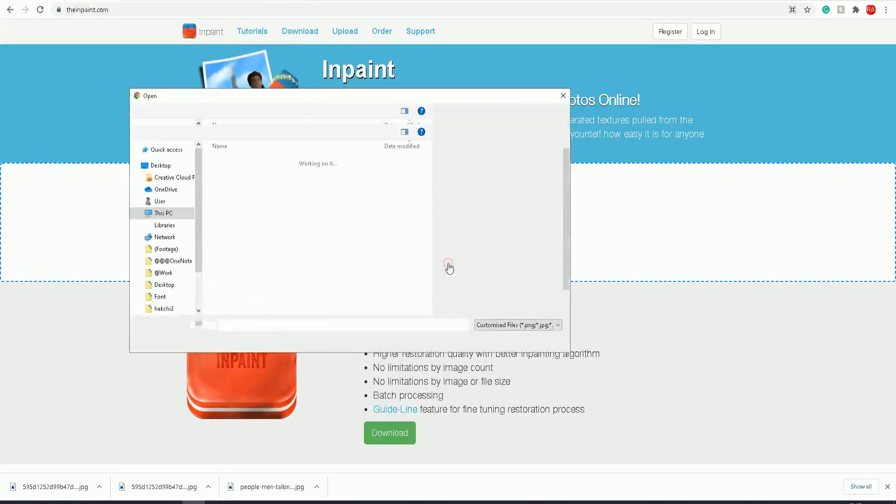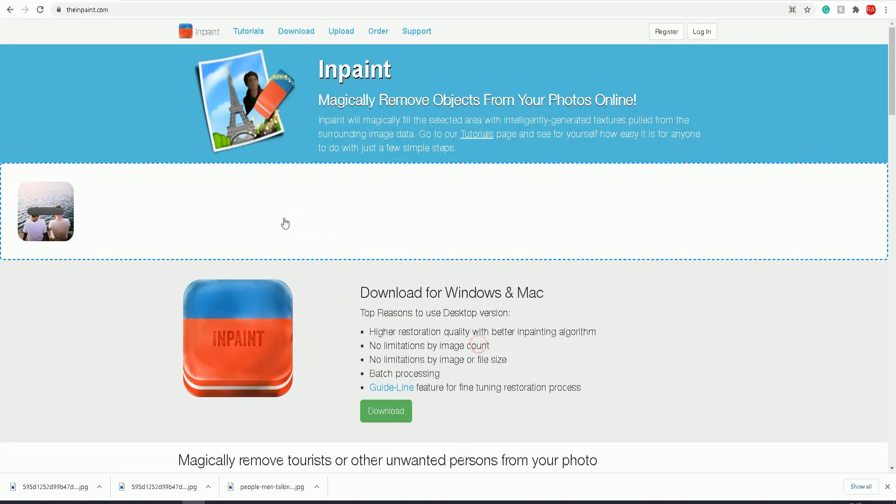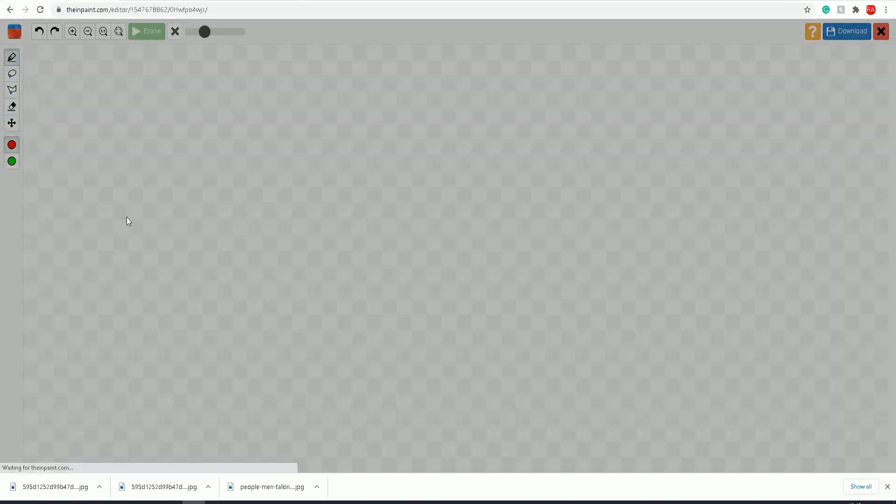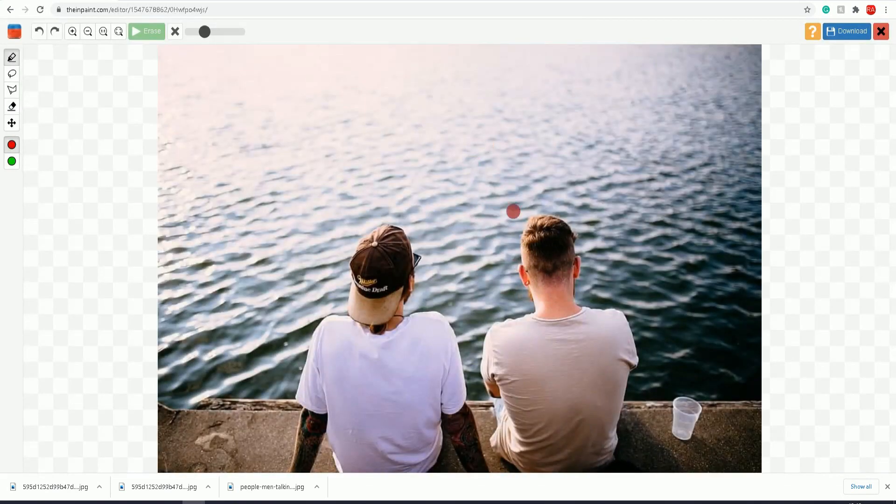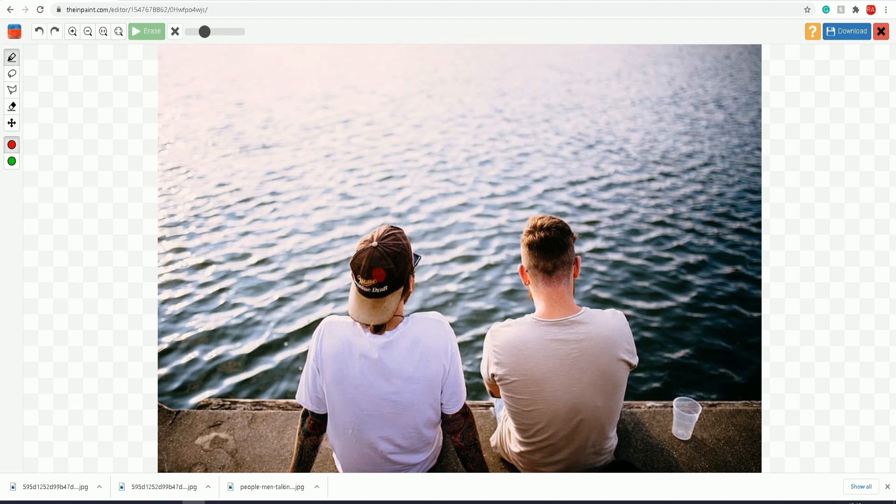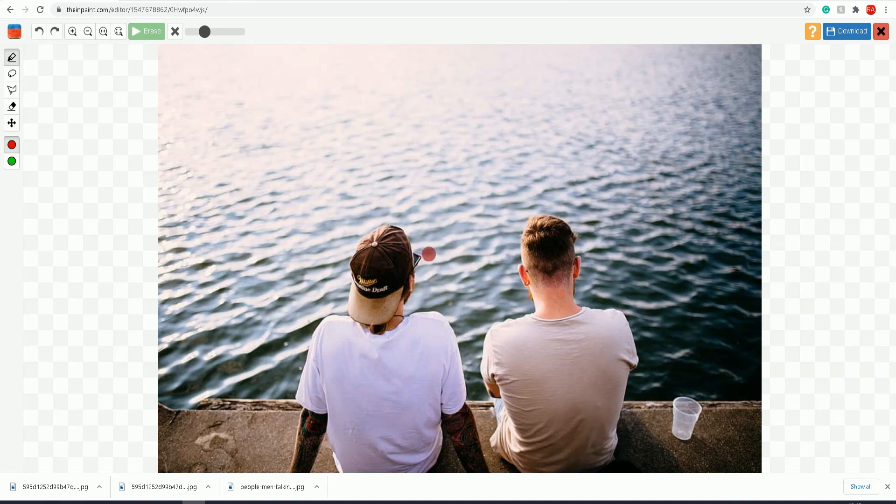The image I'm going to use shows two men looking at the water. I want to remove this person here from the image, so hopefully the final photo will show just this person on their own.